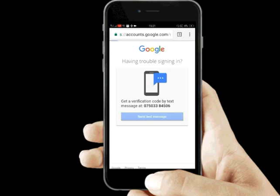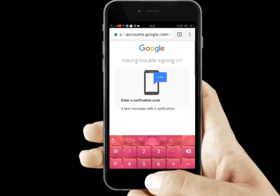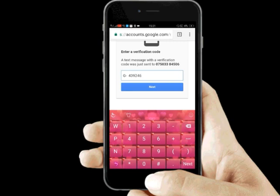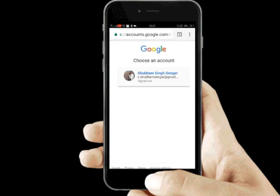Hit Send. You'll receive a verification code — just enter your verification code here. My verification code is 4-3-9-2-4-6. Hit Next. And there it is — this is my username.